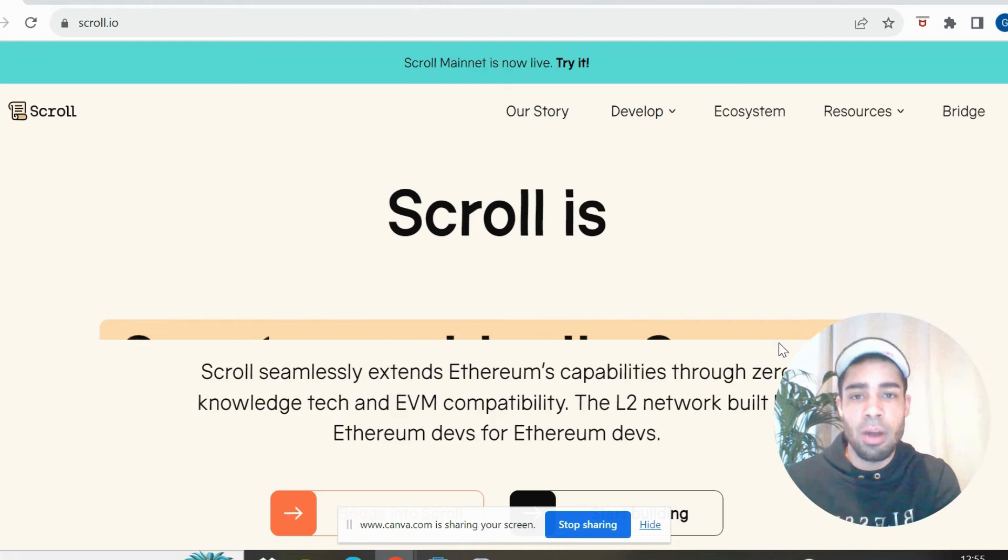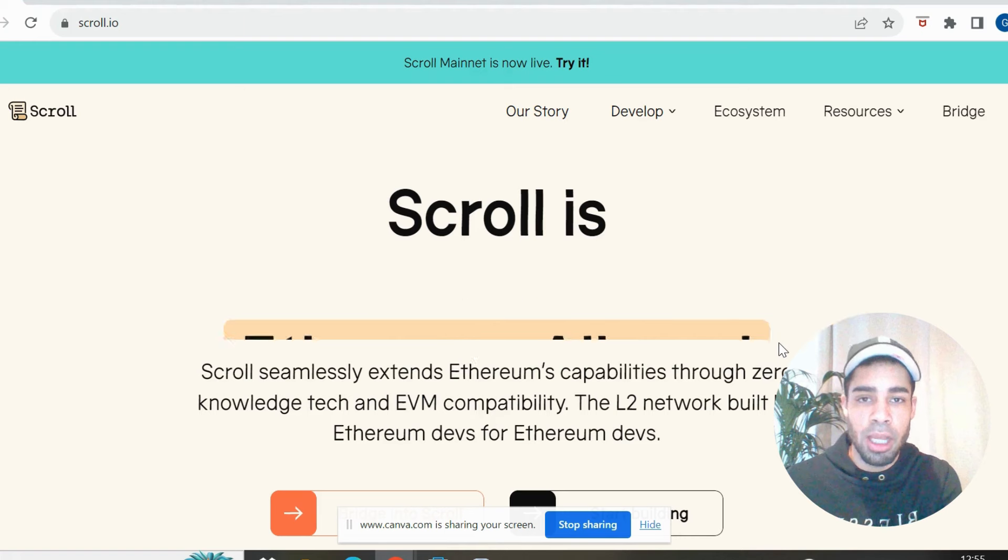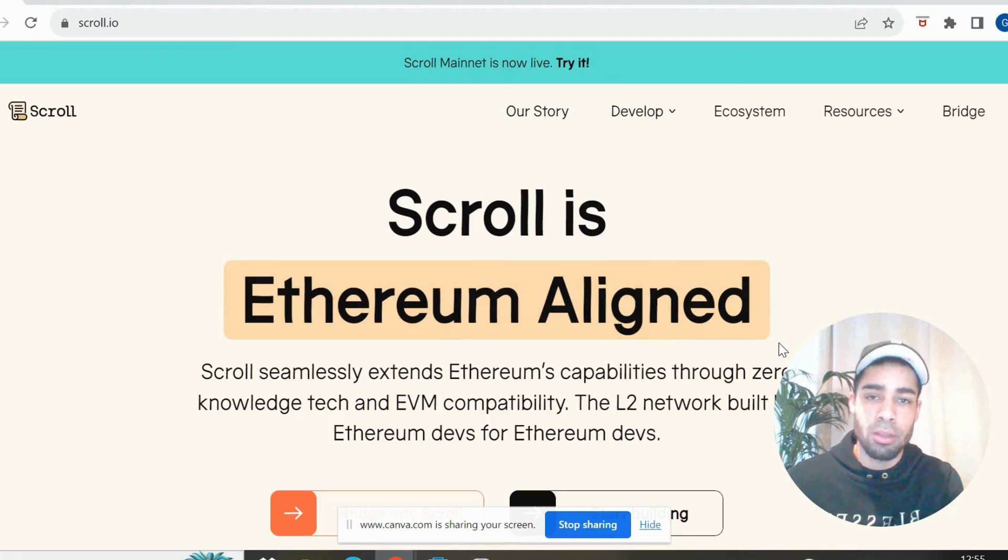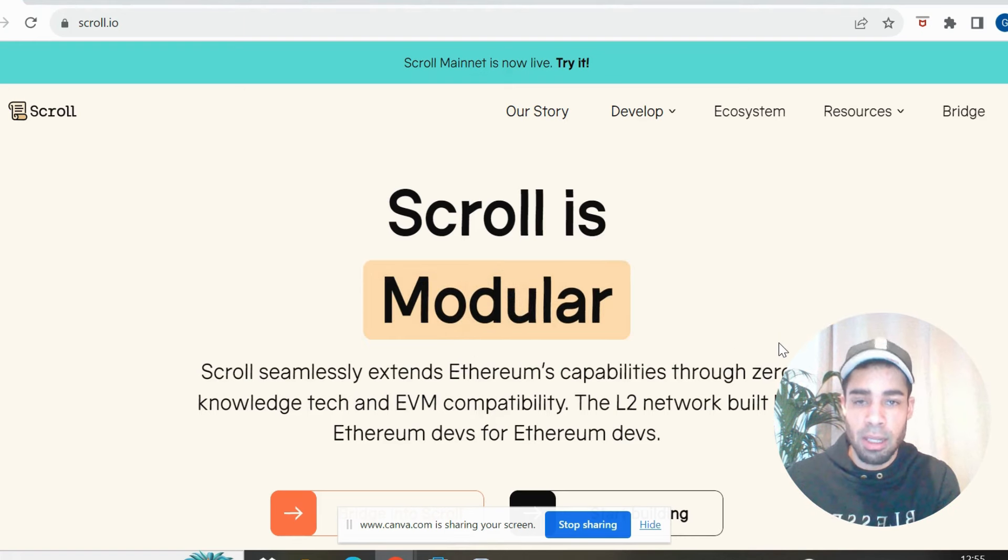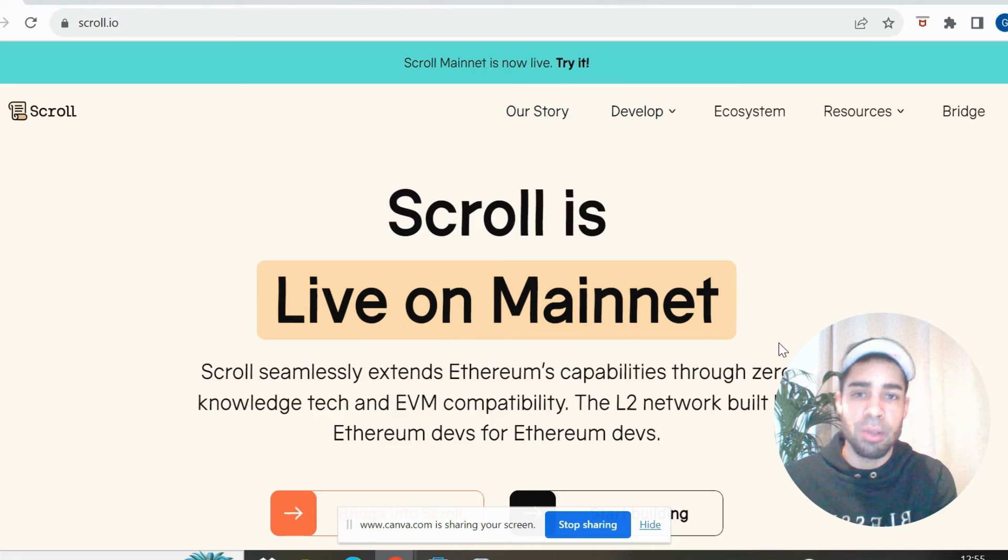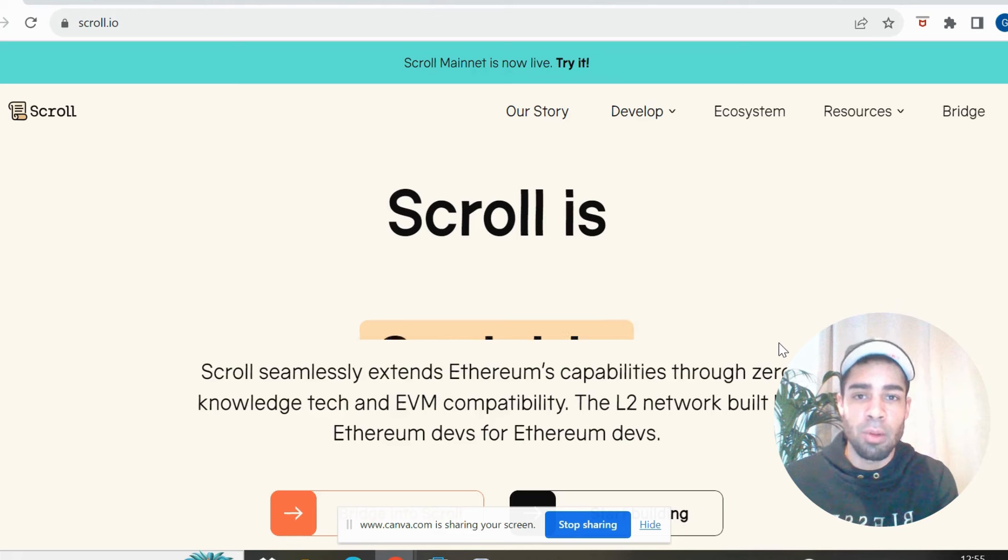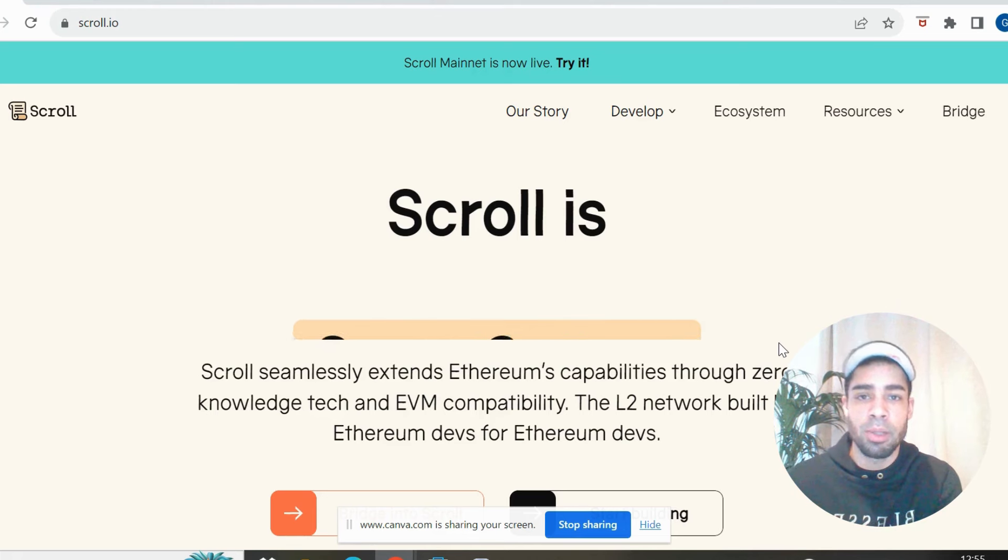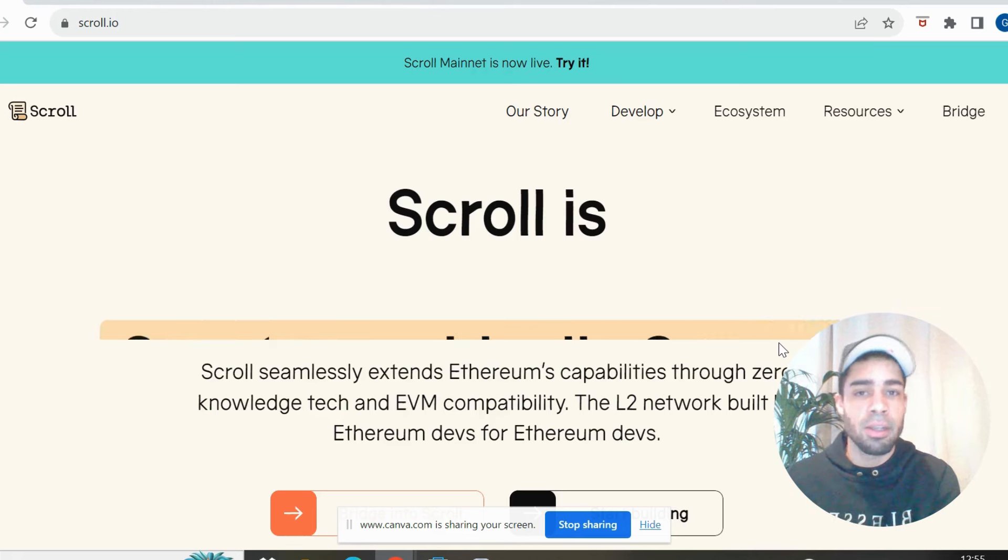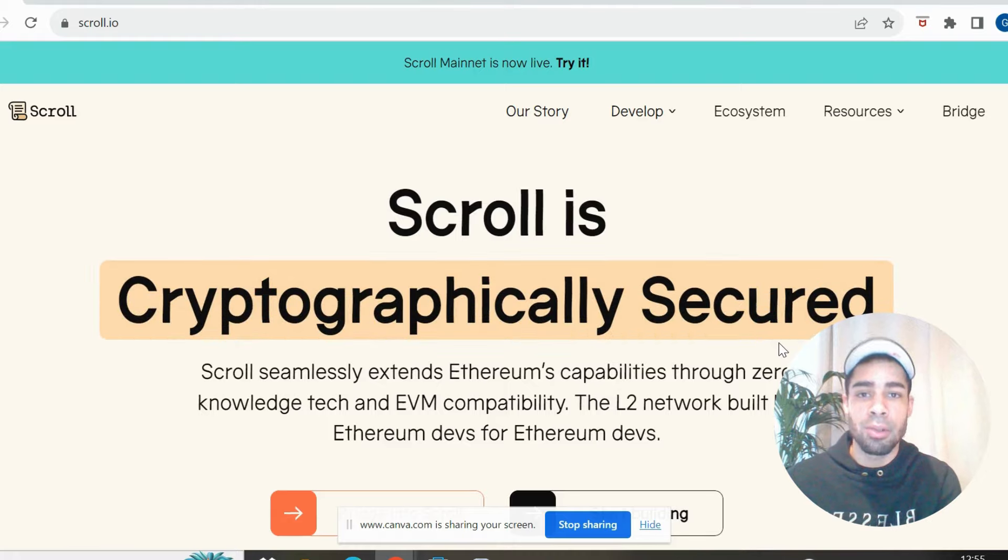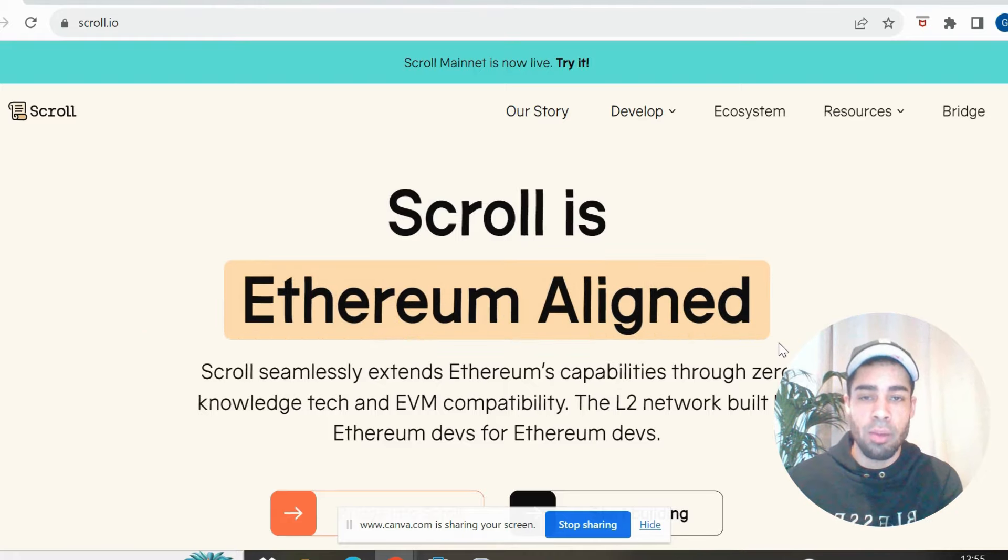They haven't got an announcement on the launch of their token yet or an airdrop, so this is all speculative, but that is good. That is what we want. That means there is time for us to build up points and position ourselves to get a juicy airdrop from the Scroll network.